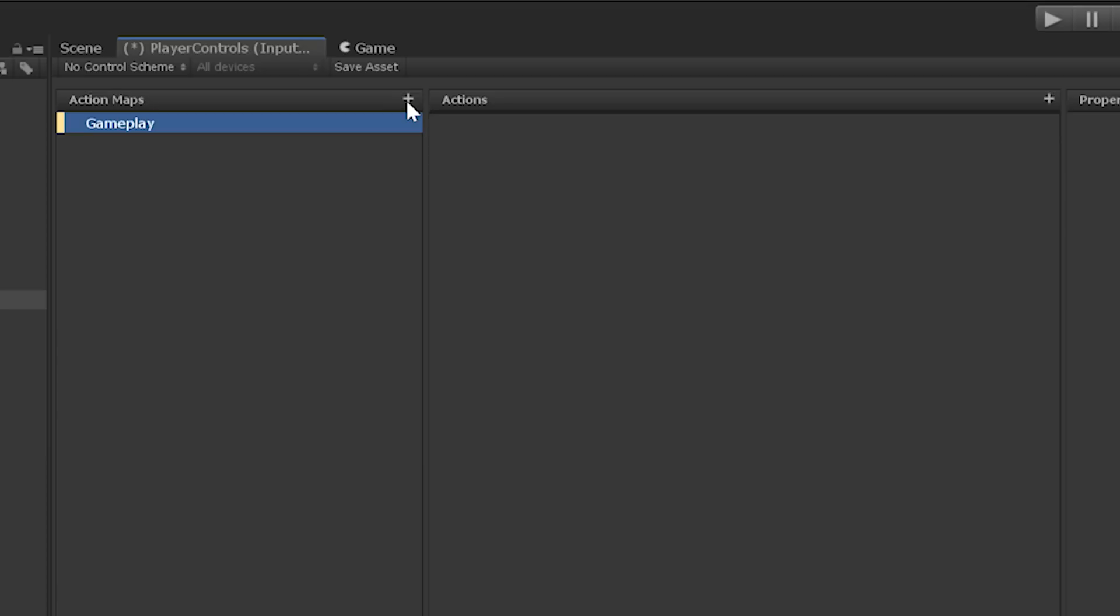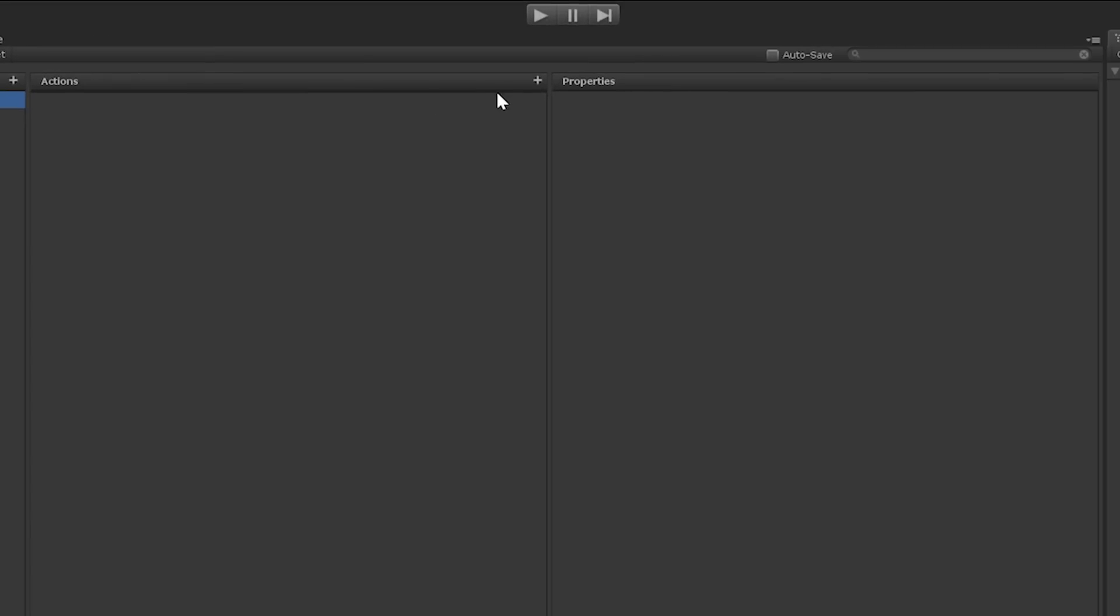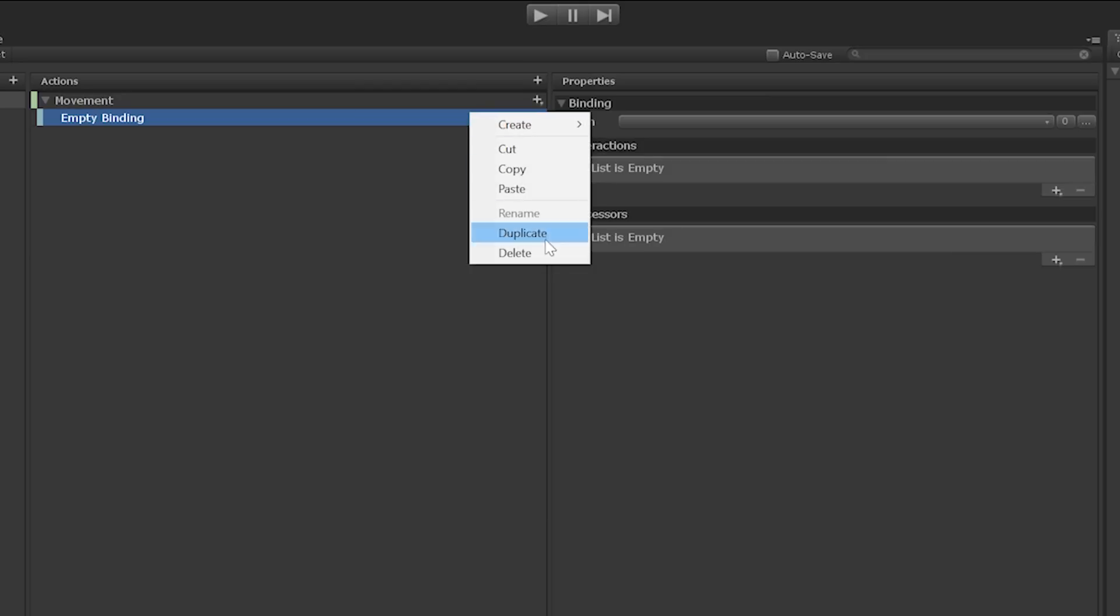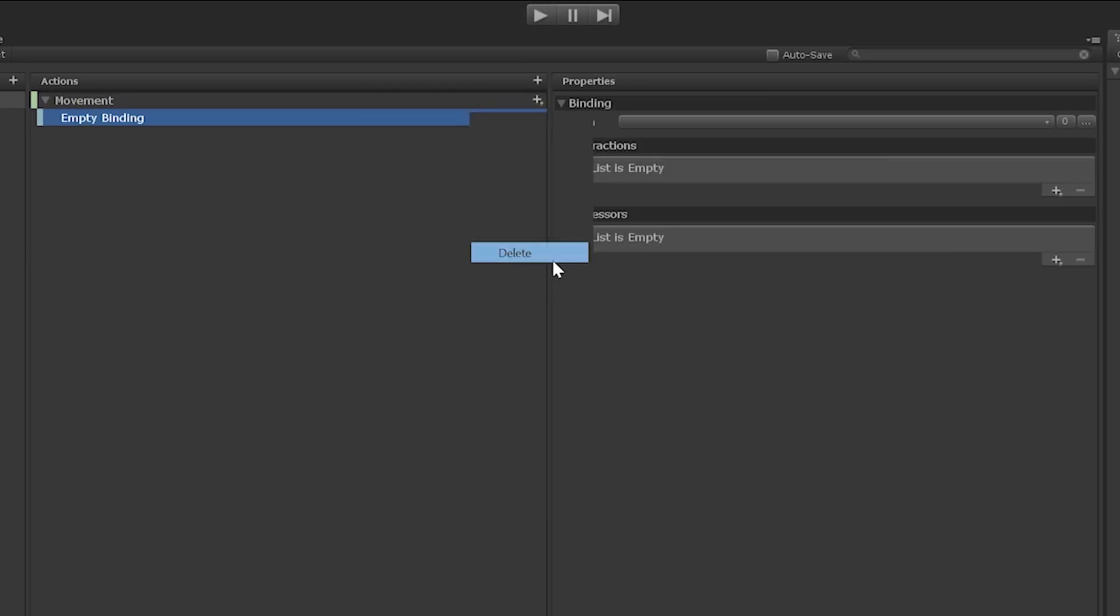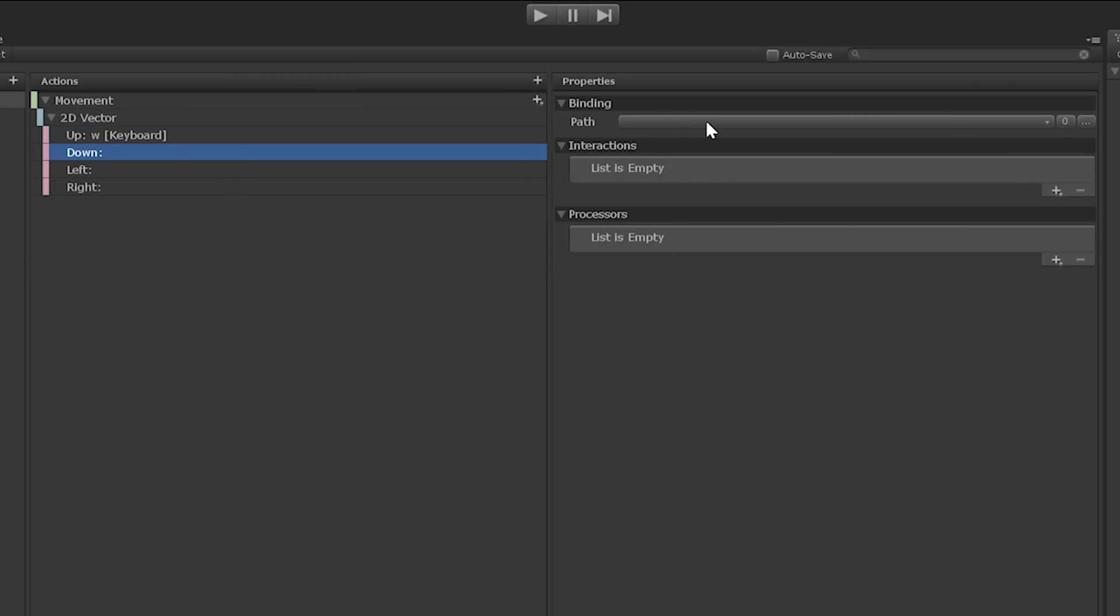Now we can begin to add our bindings. Click on the plus sign inside of the action's header. Let's name it Movement, just like the input action field in the player script. And delete the empty binding that was auto-generated by right-clicking it and selecting Delete. We need to use a composite for this input action. So click on the plus sign and select Create 2D Vector Composite. There. That should look familiar, right? Fill in the binding path for the up, down, left, and right properties with the W, A, S, and D keys.